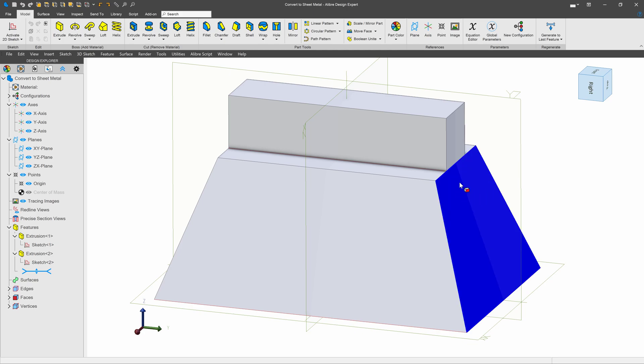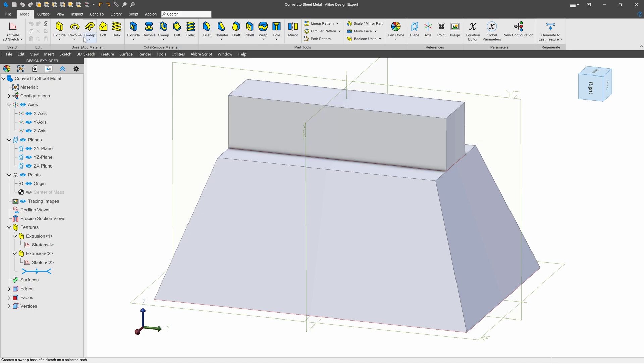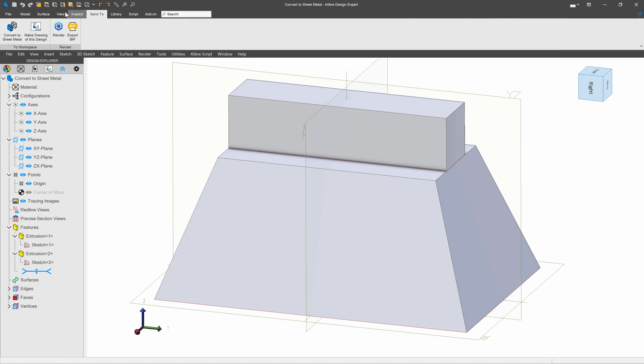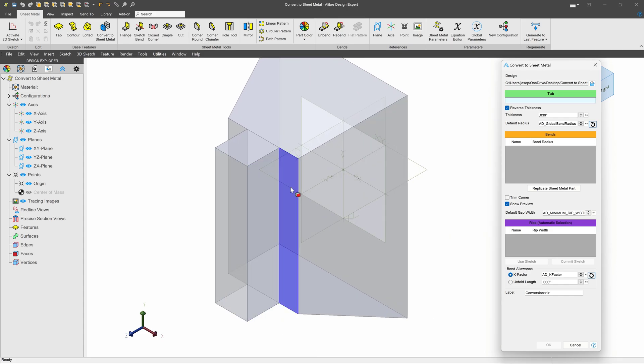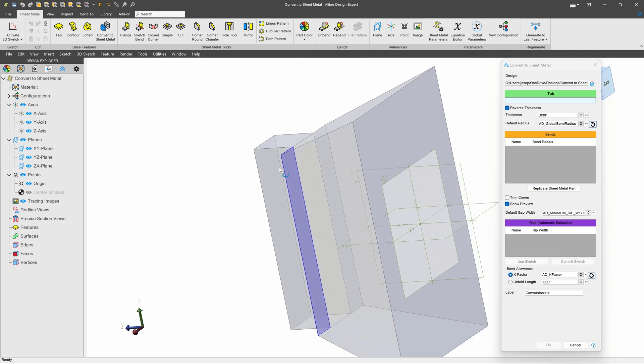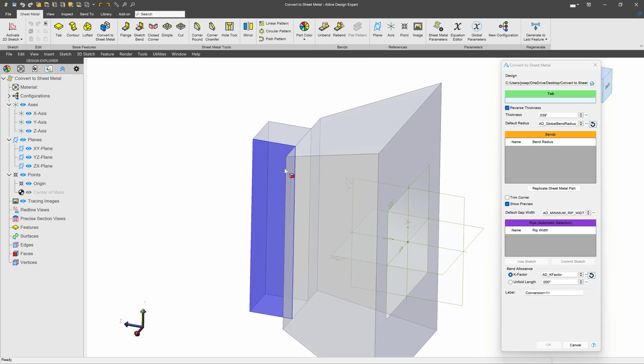If I wish to convert to sheet metal, one of the easiest ways to do so is to go to the send to up here and select convert to sheet metal. As I do, you can see that we are brought into the sheet metal environment and we have a translucent version of our part.